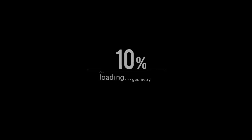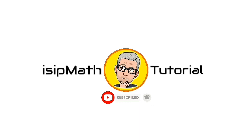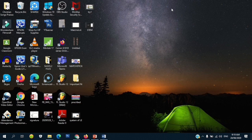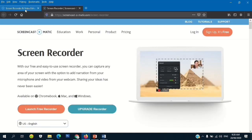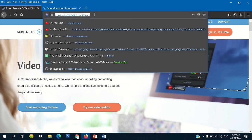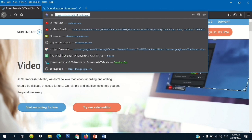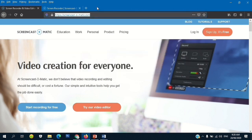For our tutorial today, let's open a browser. It depends on your preferred browser, but for me I will use Firefox. I already opened this one — type this URL: screencast-o-matic.com. That is screencast-o-matic.com.